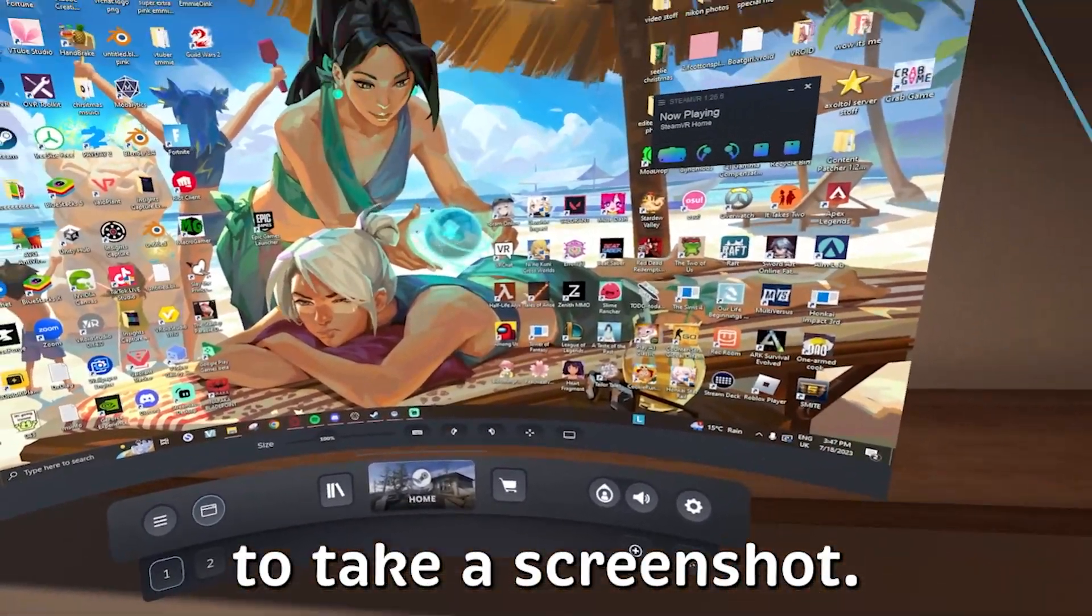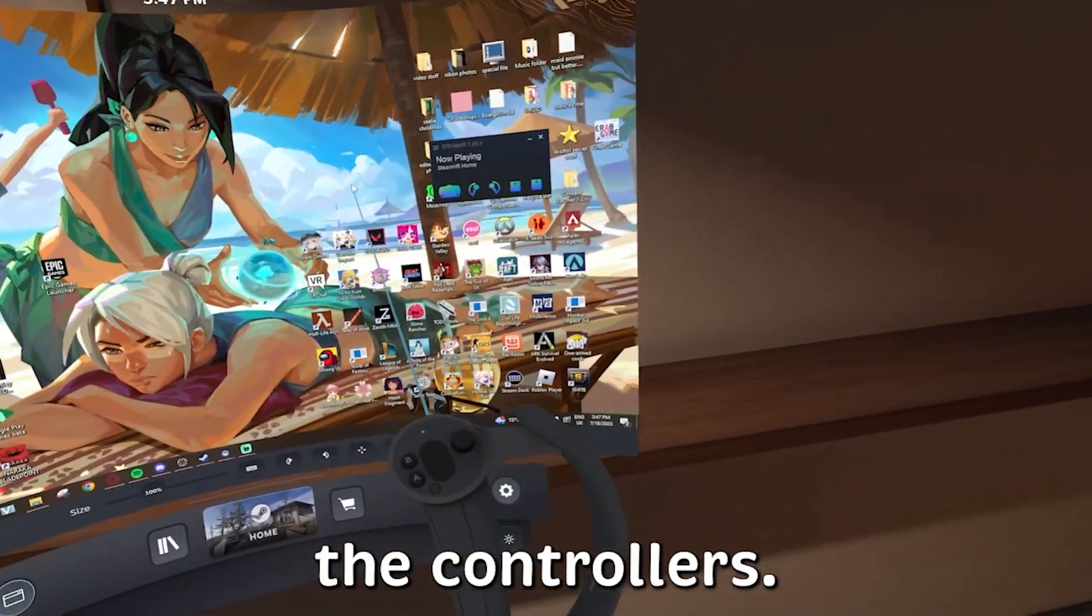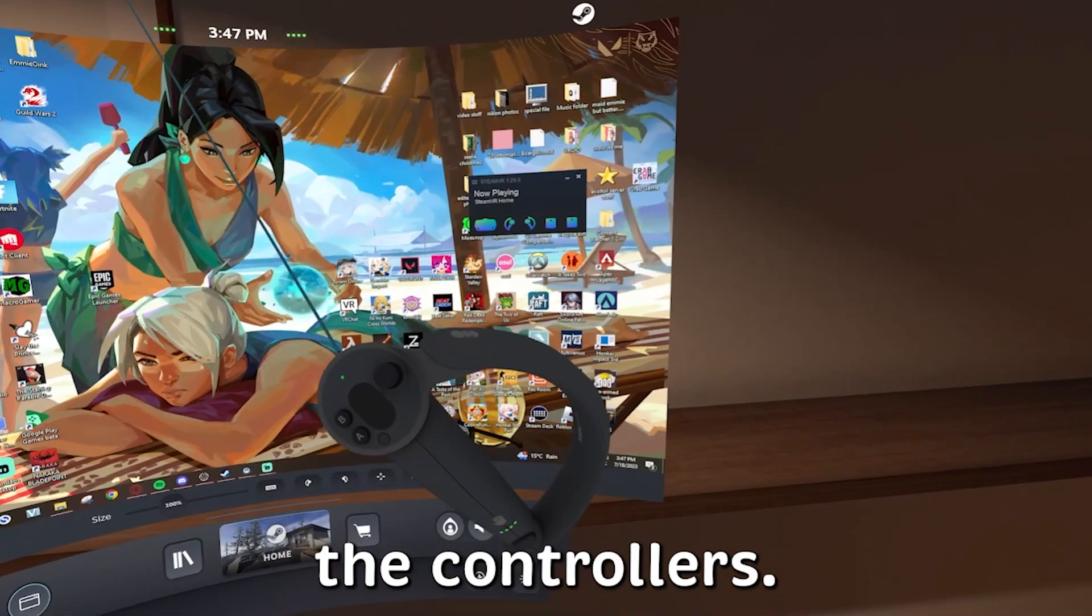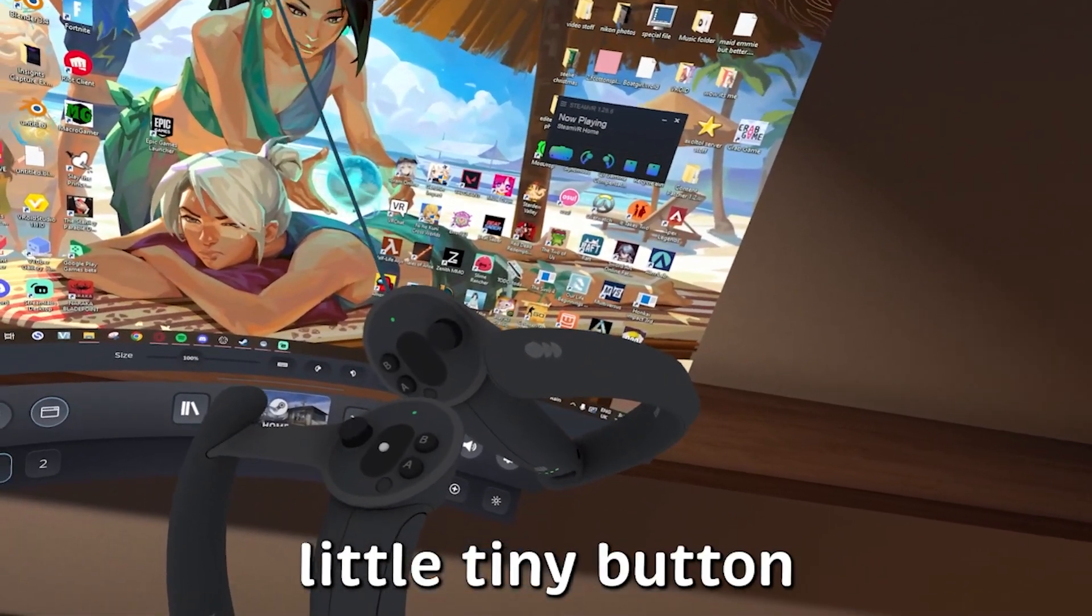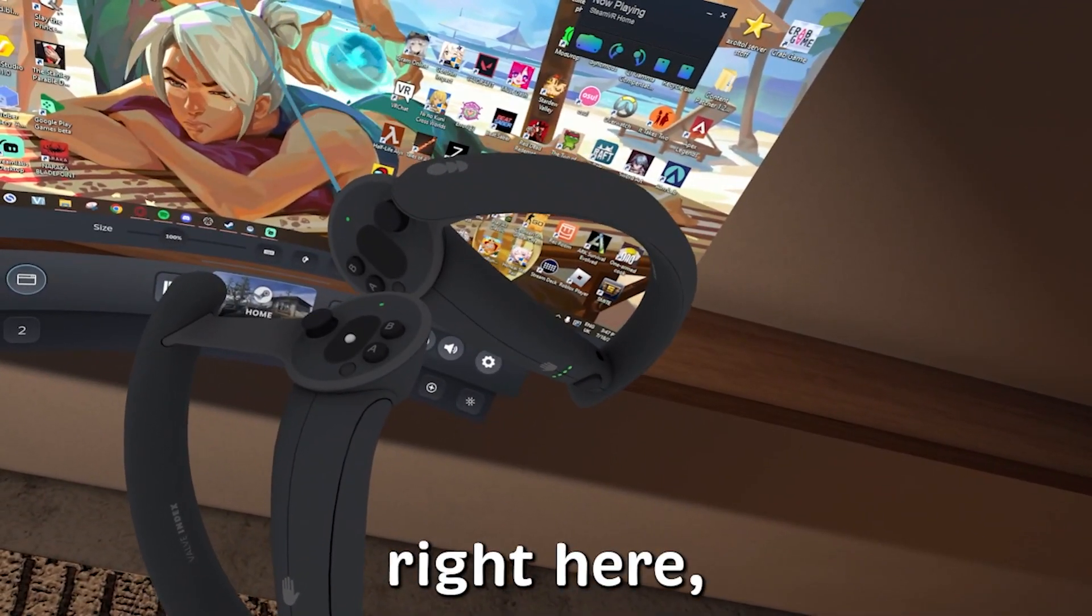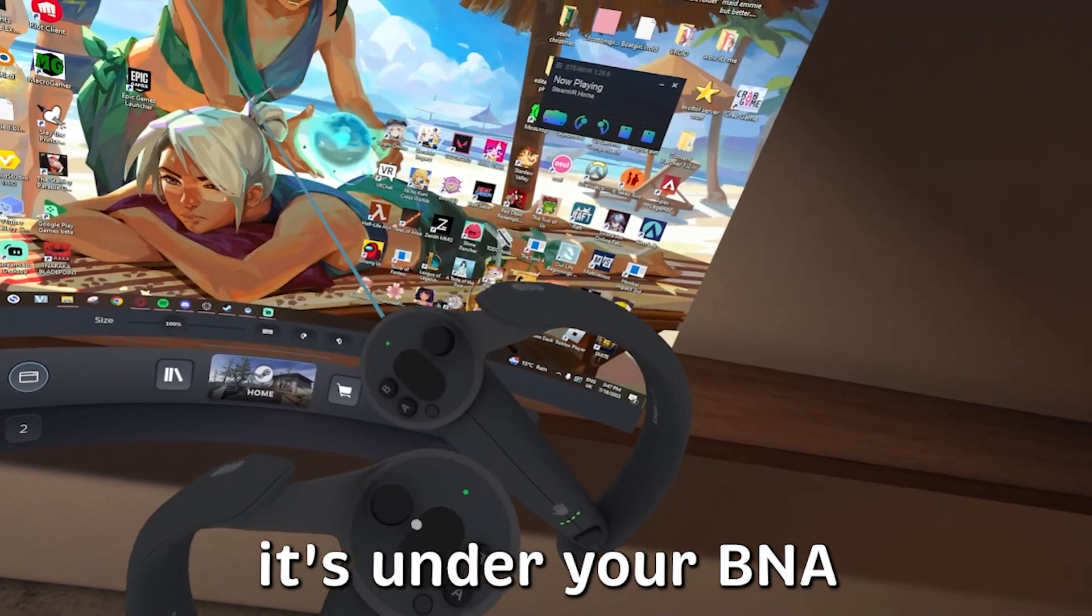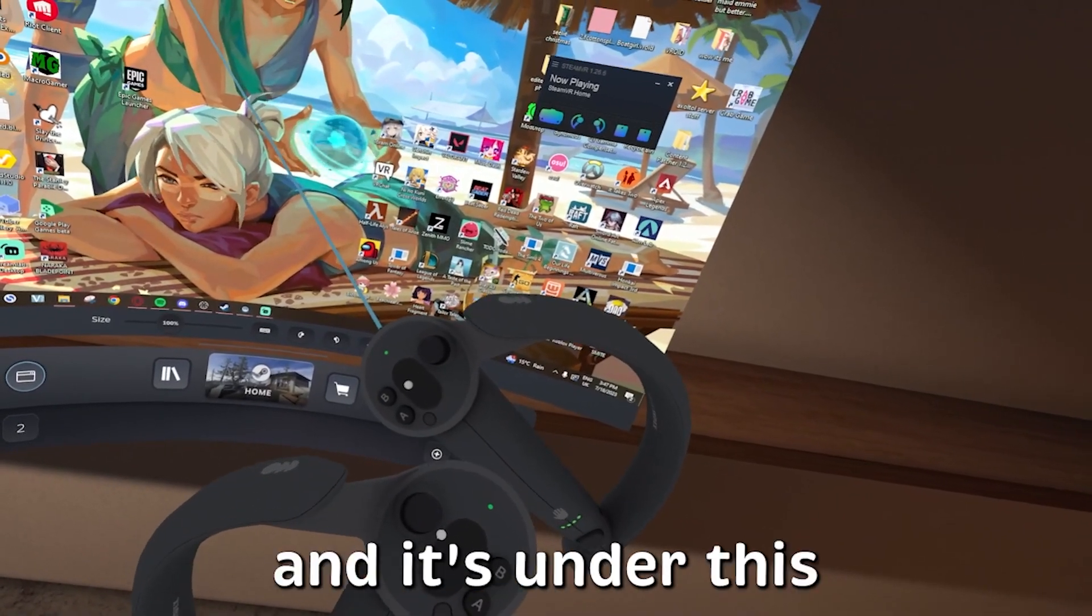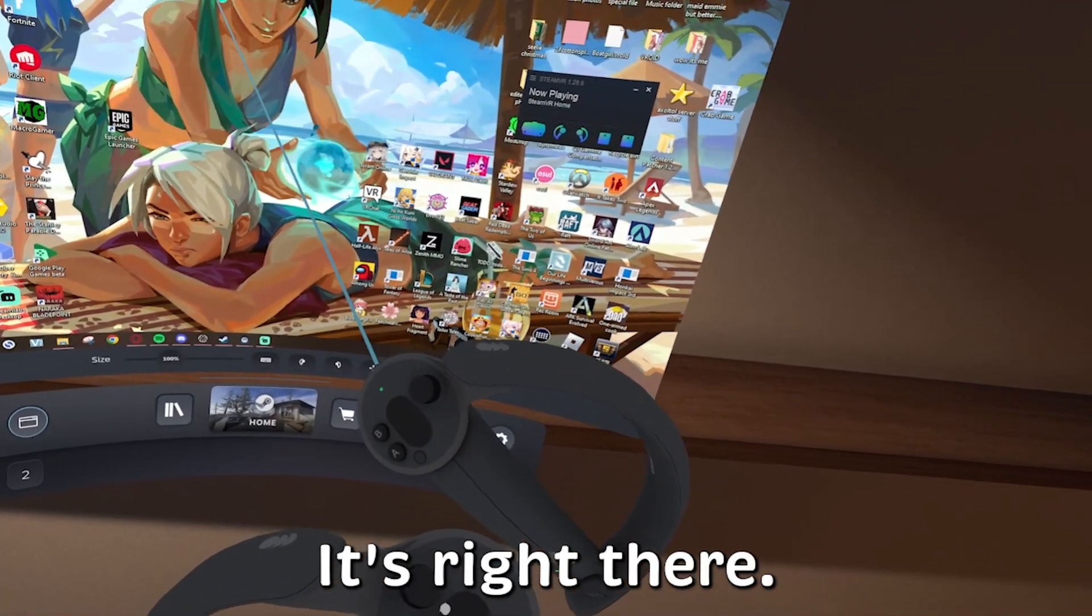If you see this little tiny button right here, it's under your VNA controllers and it's under this little touchpad thingy, it's right there. This is one of the buttons you're going to use to take a screenshot. And the second one is this back button right here at the back of your controller.